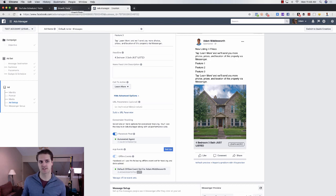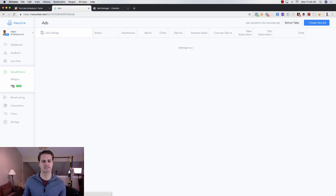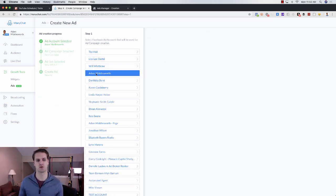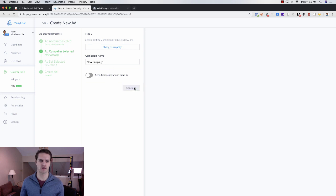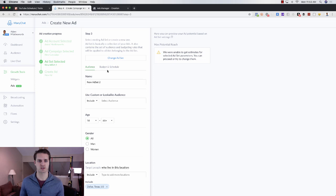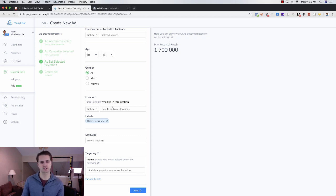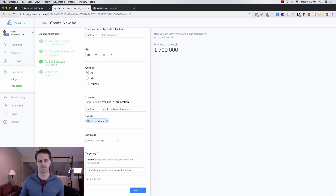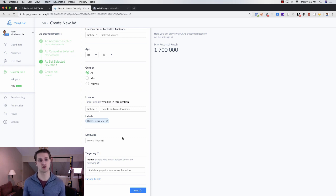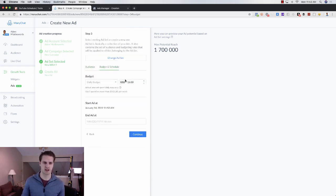Now I also promised to show you how to create ads directly within MiniChat. They have a new tool — go to Growth Tools and click on 'Ads.' You'll see you can create an ad right inside MiniChat. Click 'Create New Ad,' select your business page, choose your ad campaign name, click Continue, then go through your ad set. You can target people in Dallas with a specific radius, choose Frisco, set age ranges — it's not as deep as Facebook's native targeting but it's solid and still in beta.